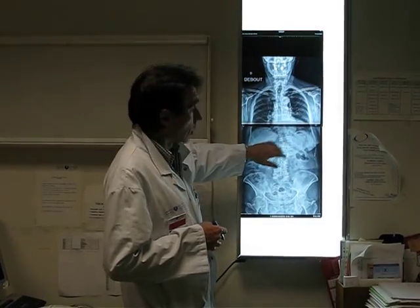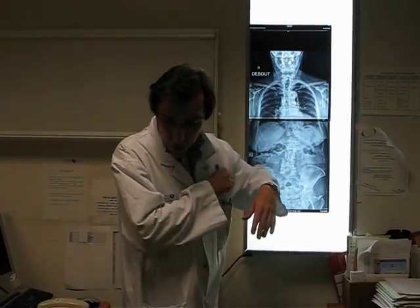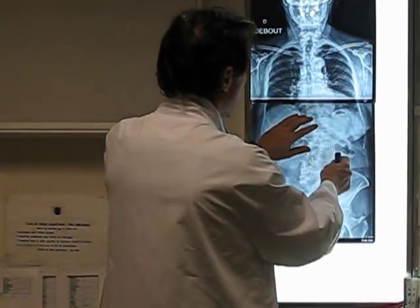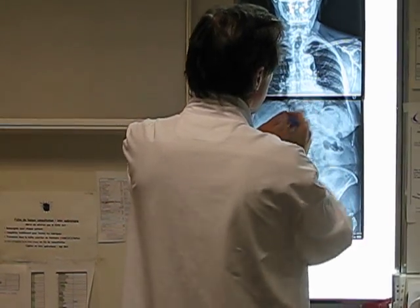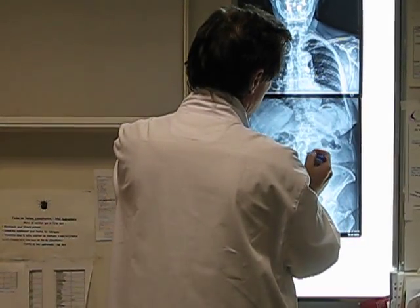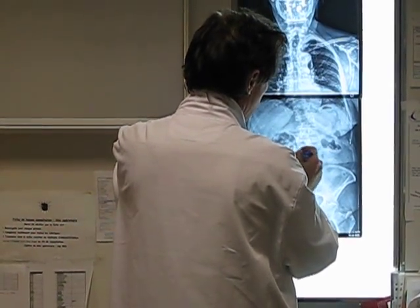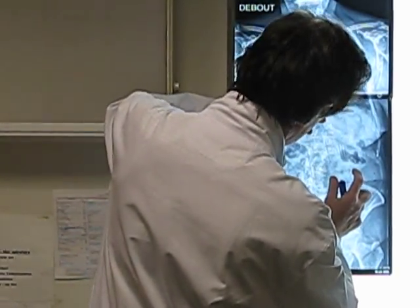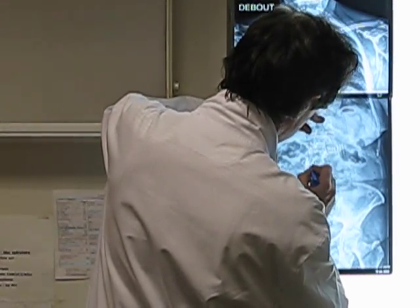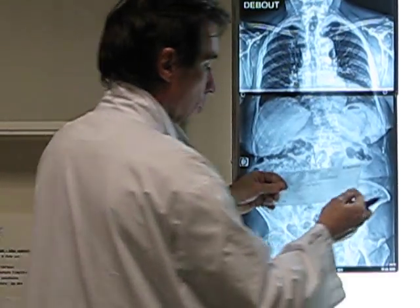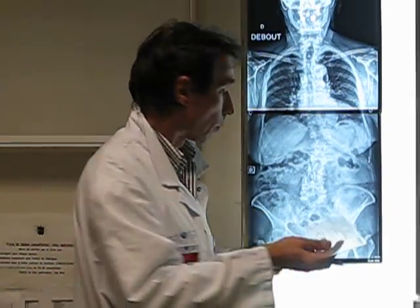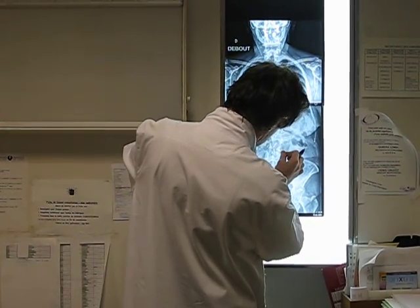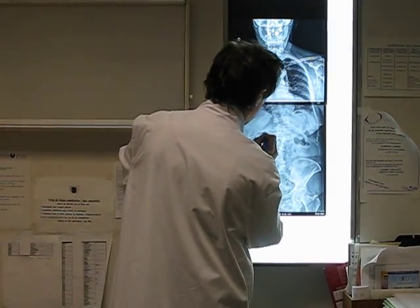The way we usually measure the angle of scoliosis is by drawing a line on the upper end plate of the upper limit vertebra and the lower end plate of the lower limit vertebra. Then you draw the angle and measure with this goniometer which you have in your pocket, and you measure here and find it — that's 30 degrees.